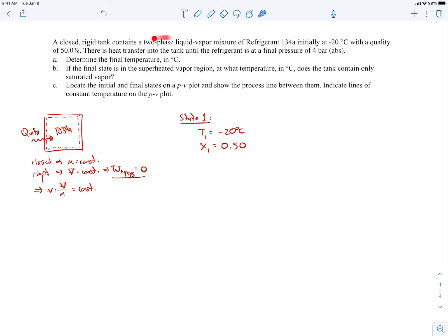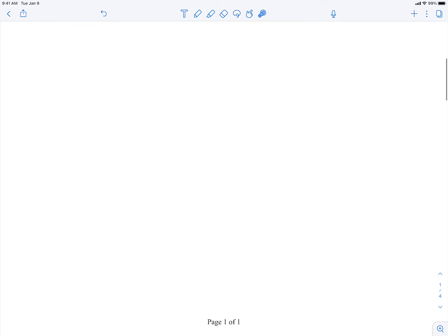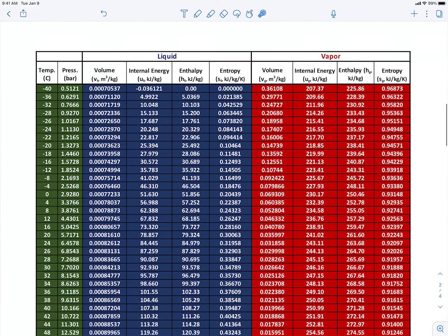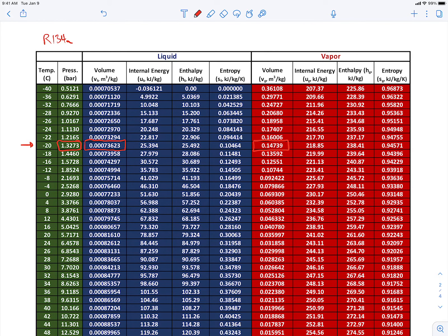We're dealing initially with a two-phase liquid vapor mixture, so we're in the saturated liquid vapor mixture state. Here's the table for R134A organized based on temperature. We're dealing with minus 20 degrees C, so from the table, the saturation pressure P1 is 1.3273 bar — that's an absolute pressure. We also read off the saturated liquid specific volume and the saturated vapor specific volume at that temperature.